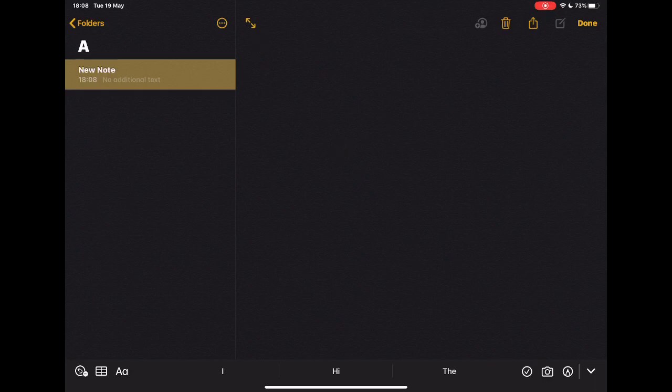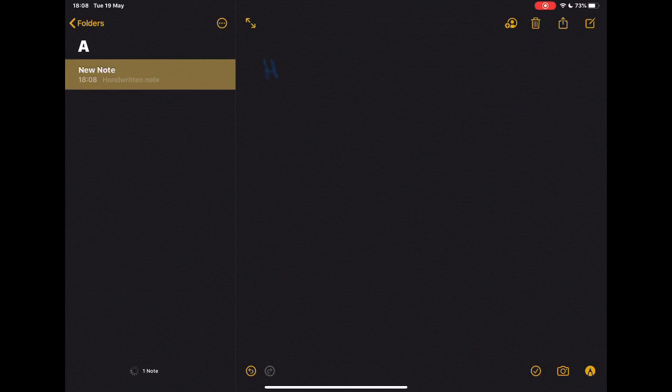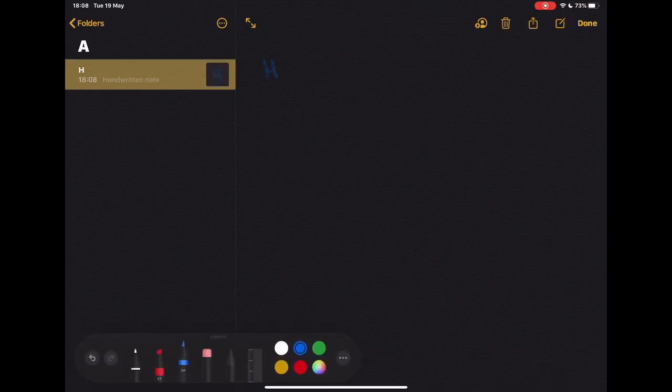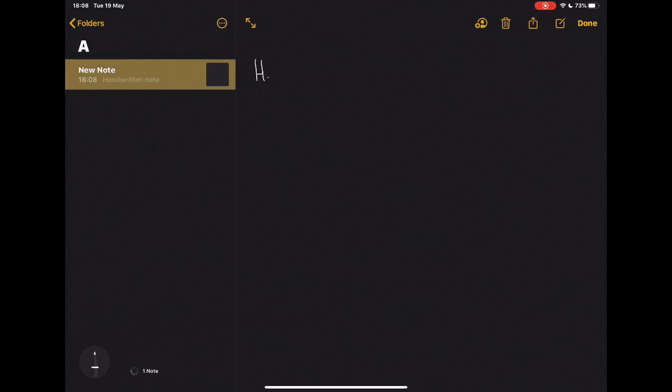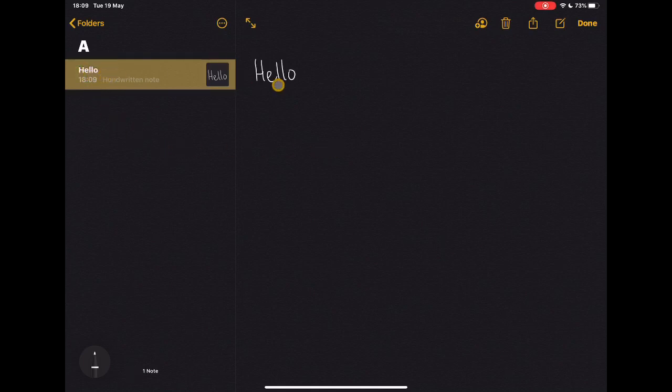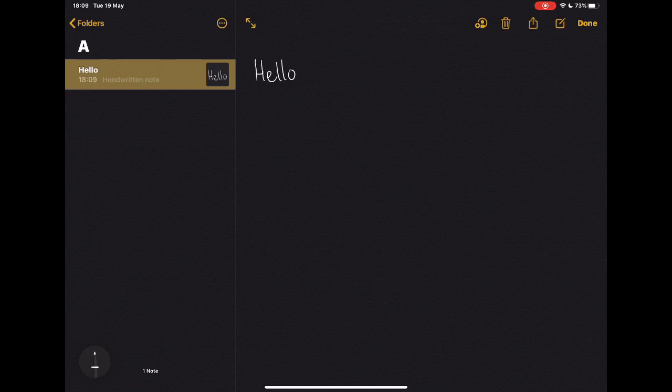Now, if you are using an Apple Pencil, one thing to highlight here is that if I write on here, you'll notice that it is actually doing some form of handwriting recognition, because the note has now picked that up from text into type. So that's something that's quite useful to know, whether that becomes a feature on the device across the board, I'm not sure, but it's a really nice feature here.